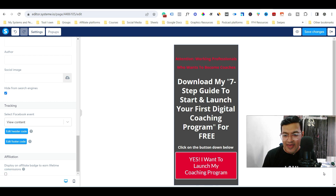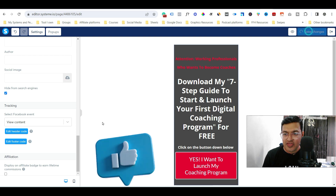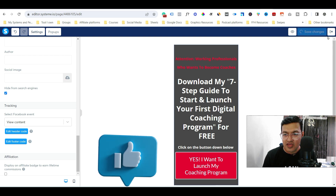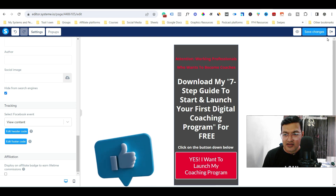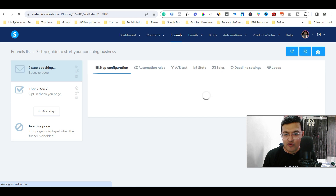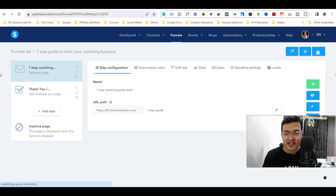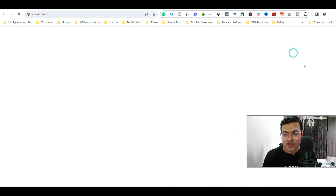If you just uncheck it, you can see that the logo is actually gone. So you will uncheck it, save it, and simply come out from the page editor.